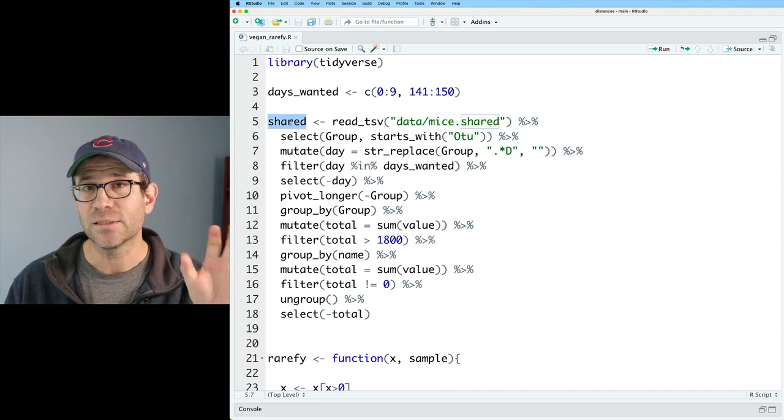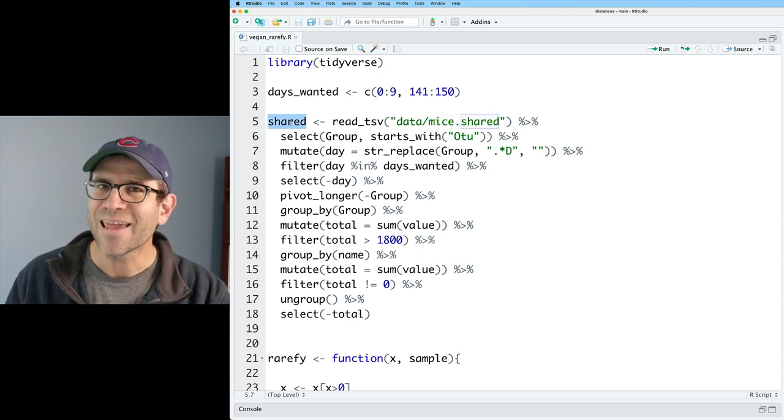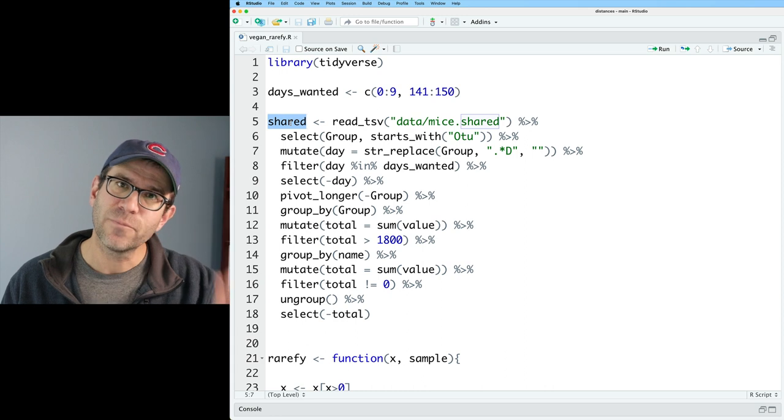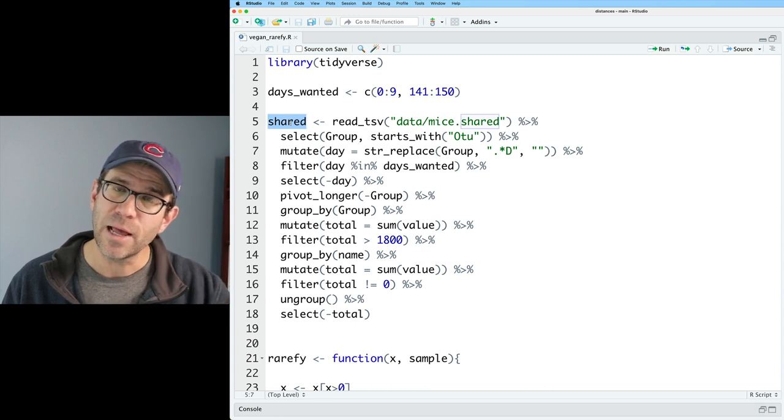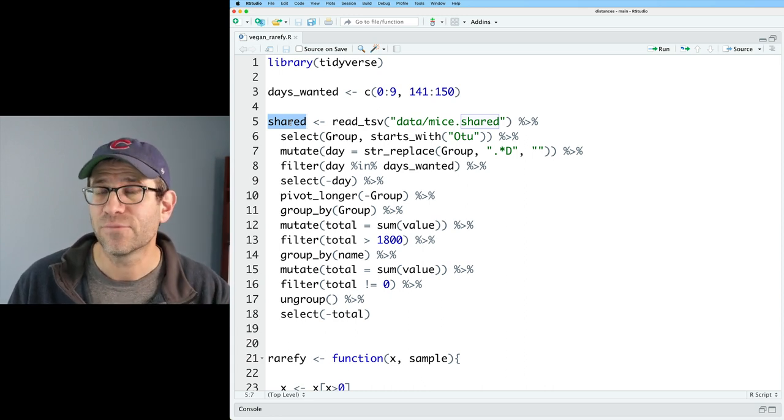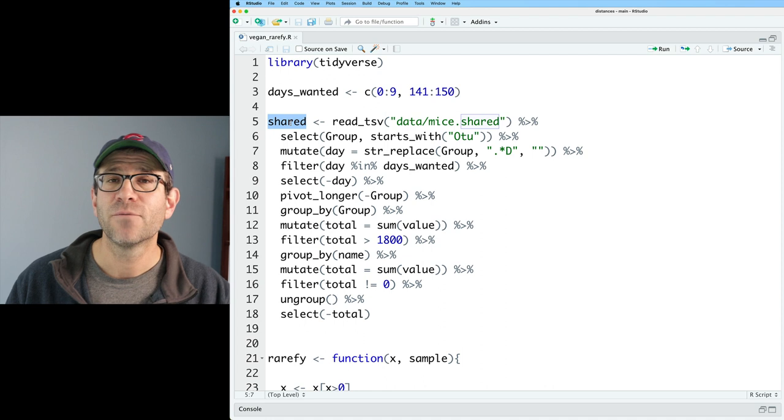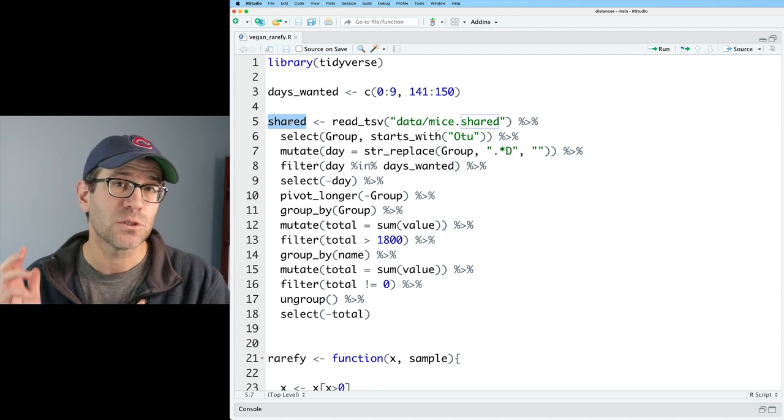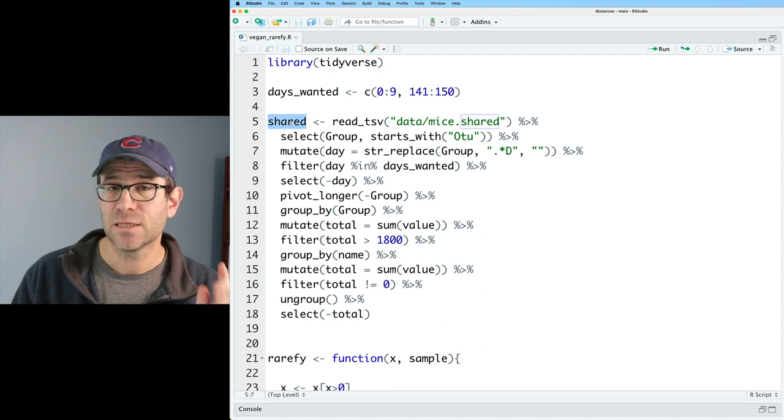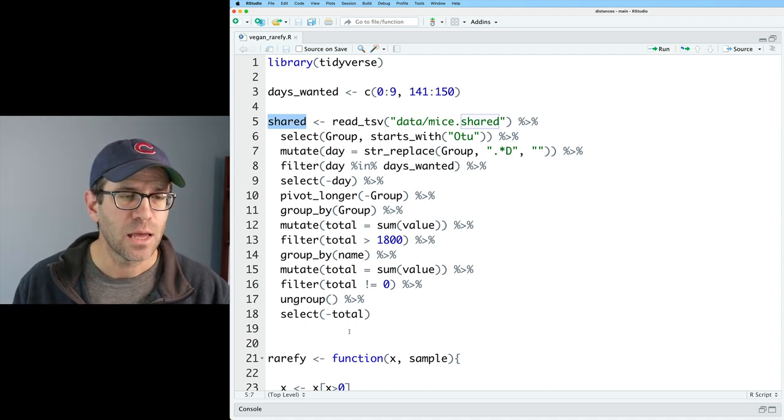So that's why I want to spend a little bit of time showing you how we can go through an object, a data frame, a tibble, like shared, which has a column for the sample ID, a column for the different taxa, and then a column for the number of times we saw each taxa in each of our samples.